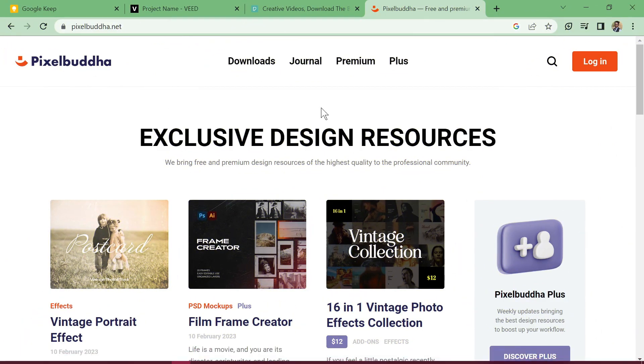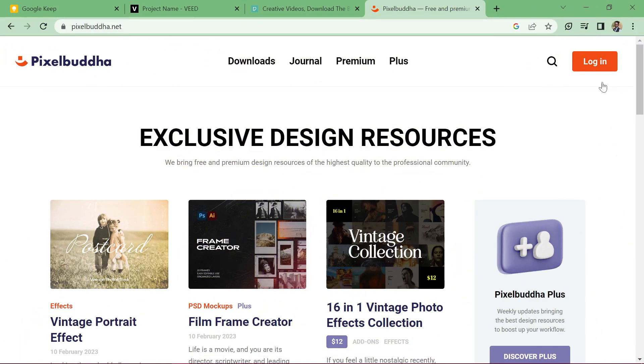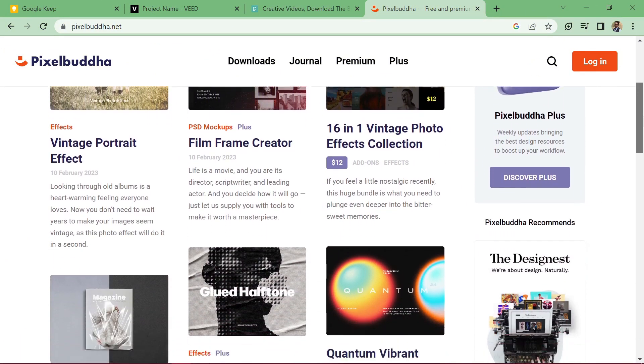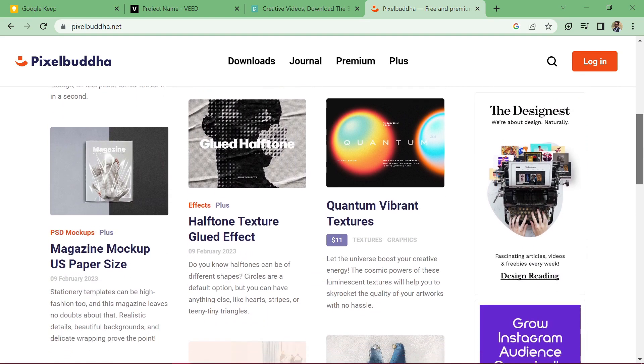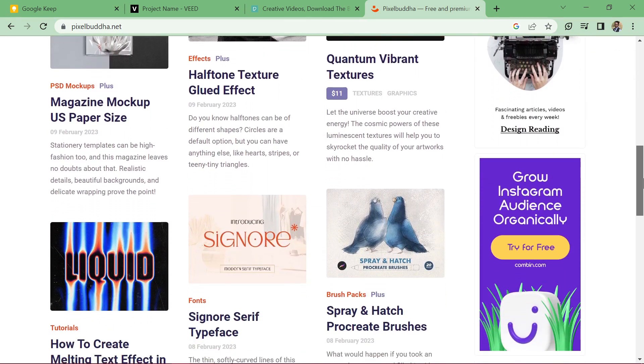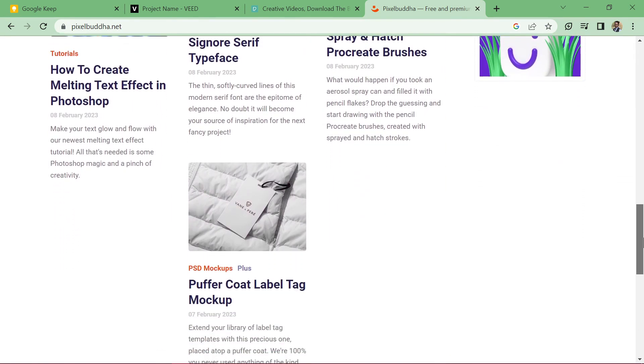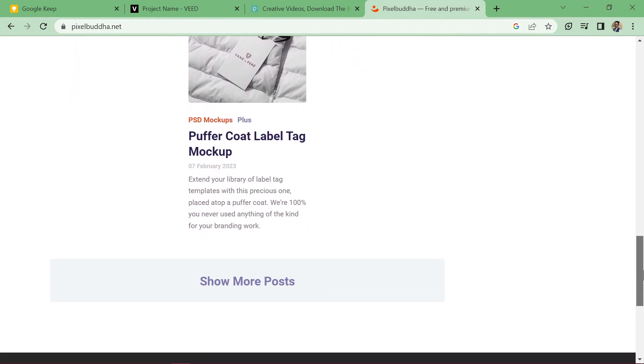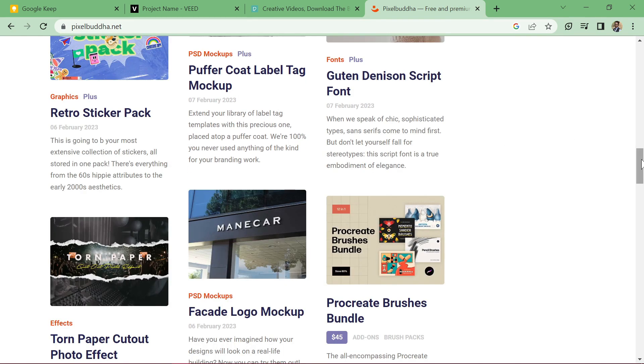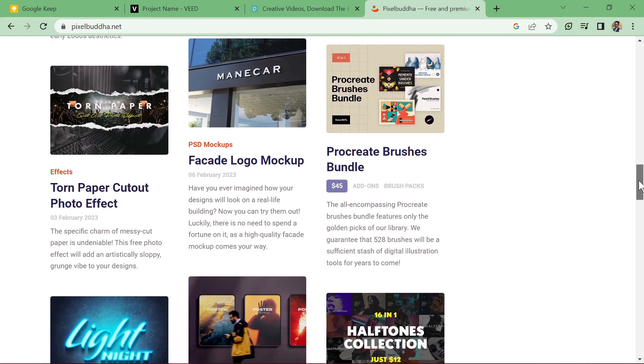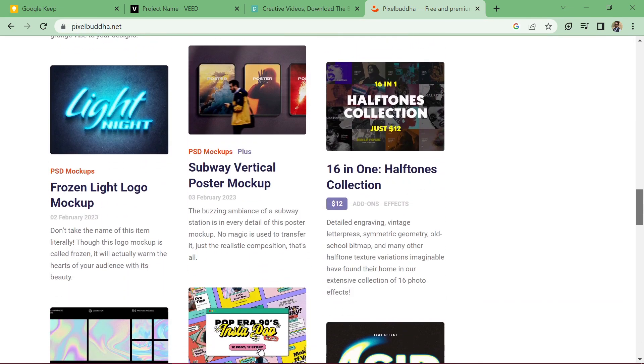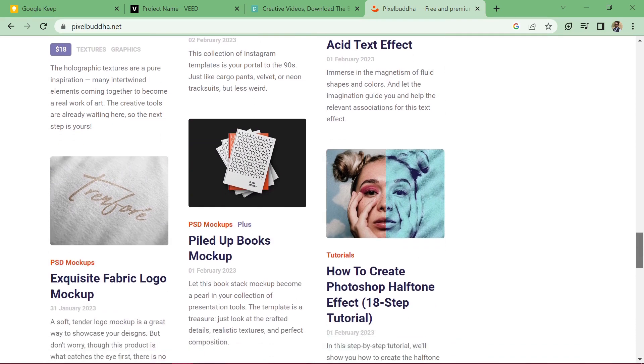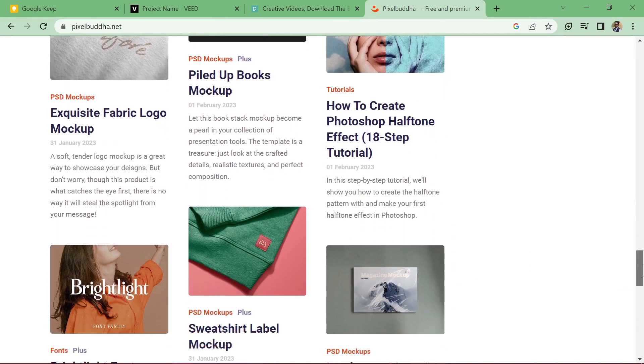Pixel Buddha. Coming in at number four is Pixel Buddha. This site offers a range of free and premium mock-ups for branding materials, product packaging, and websites. The quality of the mock-ups is top-notch, and the site is constantly updated with new and exciting designs.